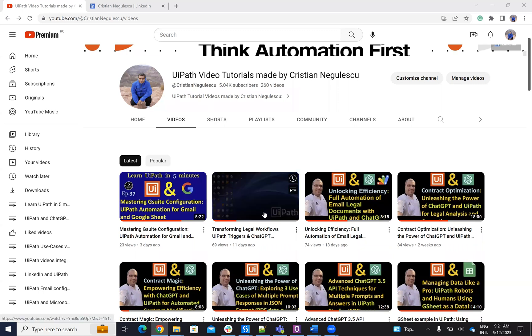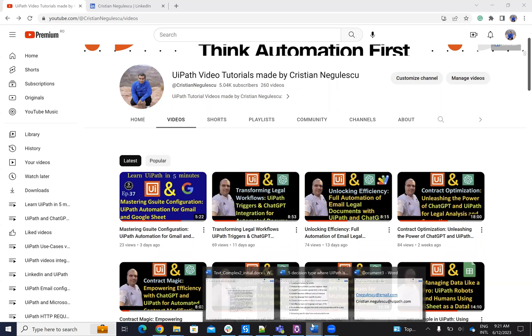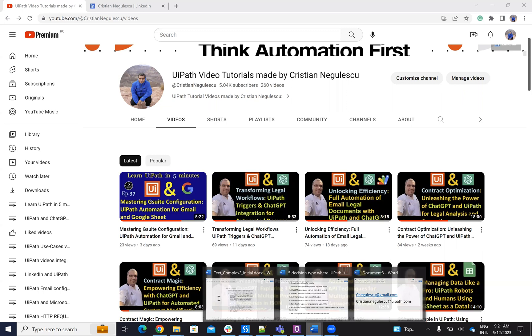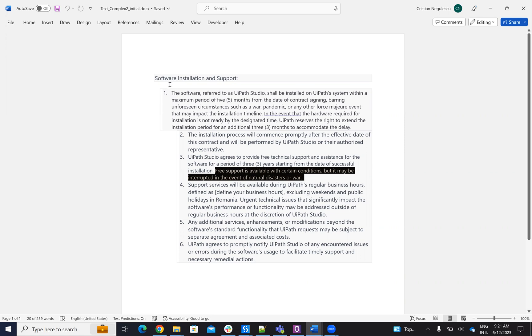Here we have legal documents. Basically, UiPath and ChatGPT can analyze documents. UiPath is able to read a Word document, extract data from it, and send it to ChatGPT. ChatGPT will analyze the data. Then UiPath will make decisions on this data and modify legal documents based on, for example, installation, support, initialization time, or support time.